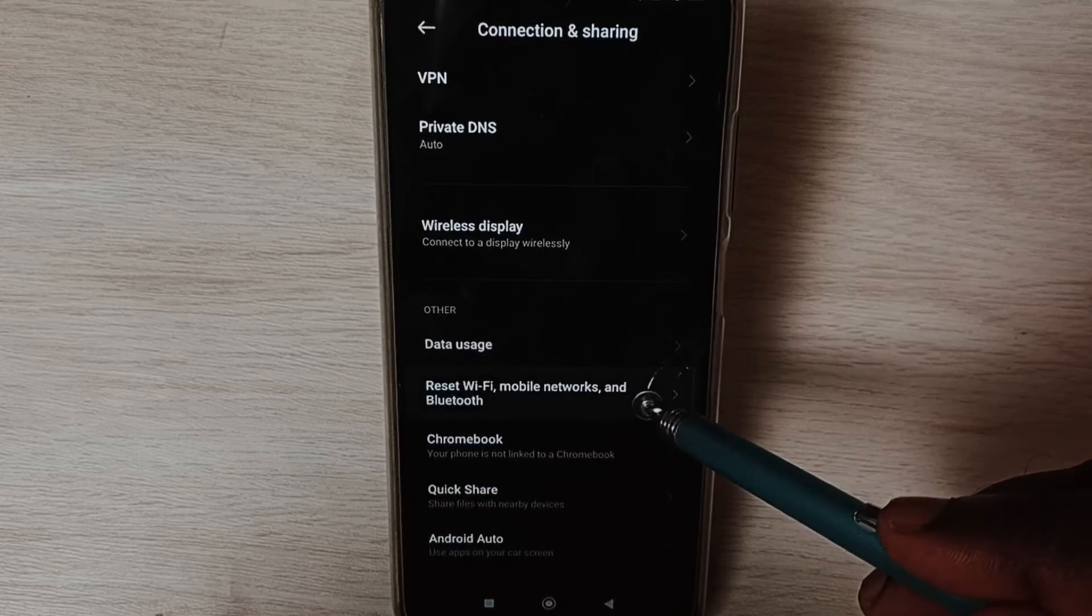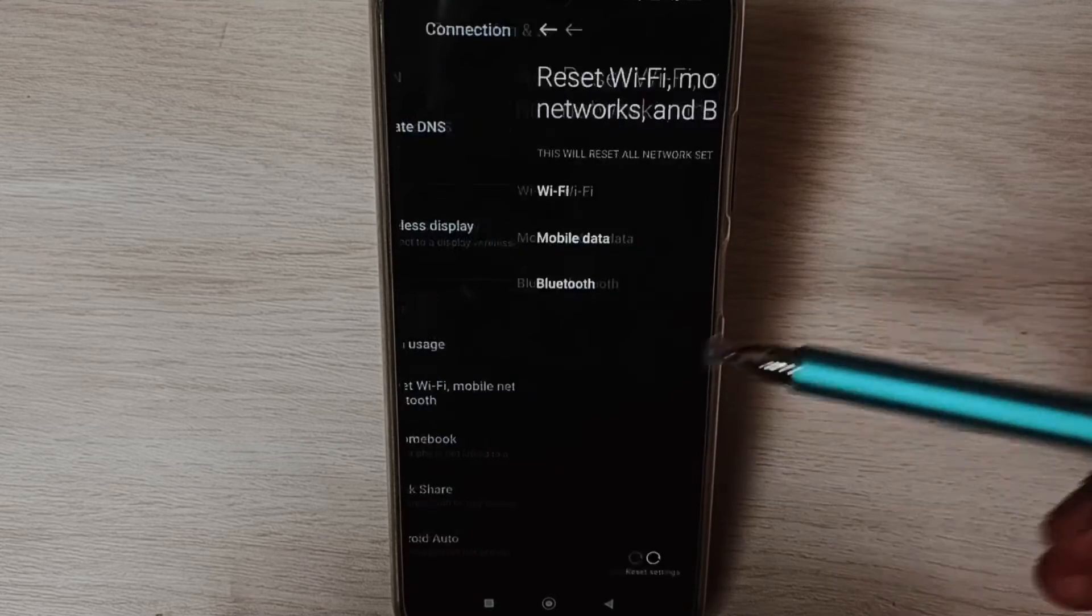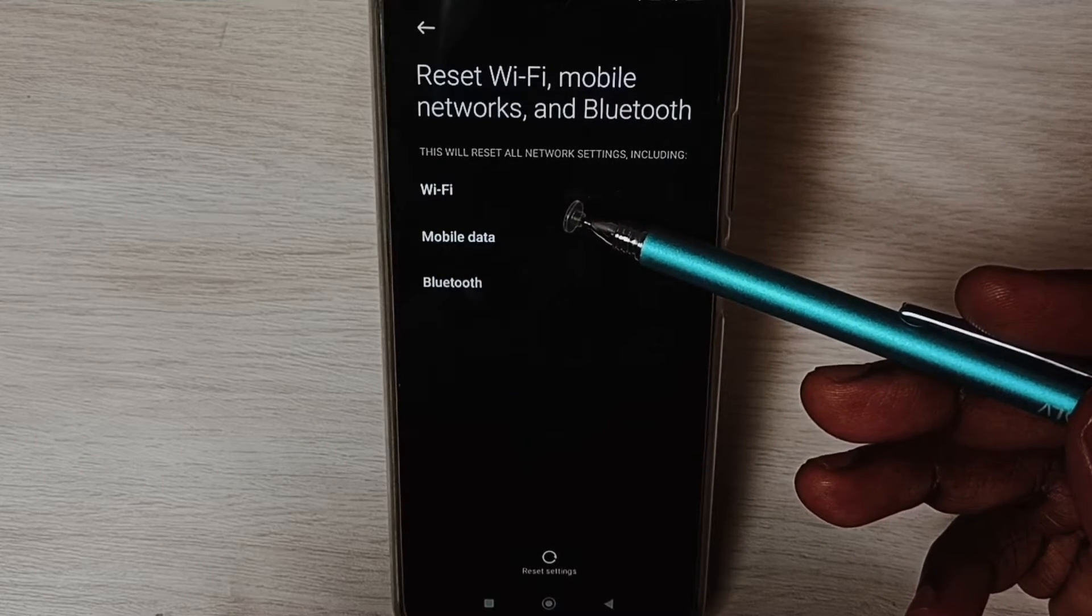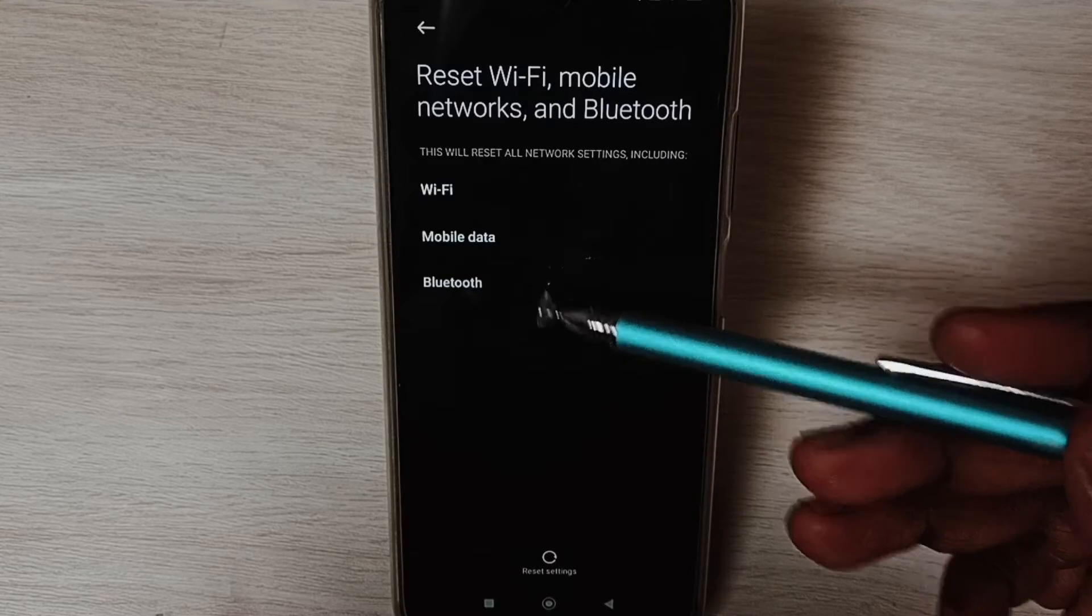Here you can see this operation would reset Wi-Fi, mobile data, and Bluetooth settings.